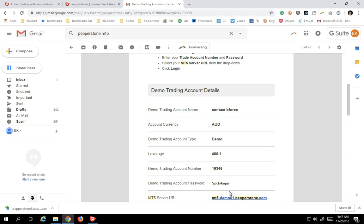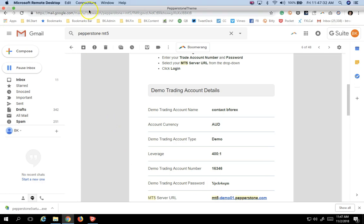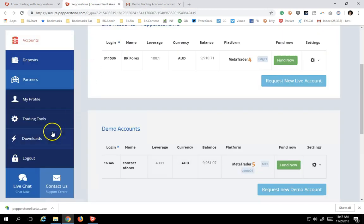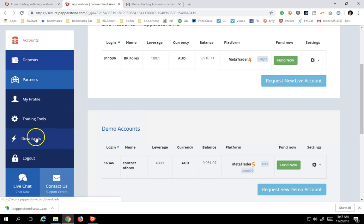So you've gotten this email, you've requested the new account. Now let's go back into the client server area, into the download section. Click this button over here.